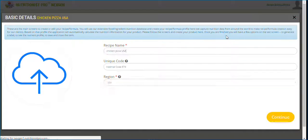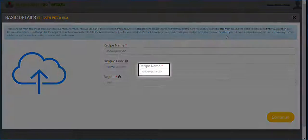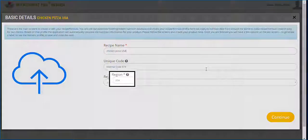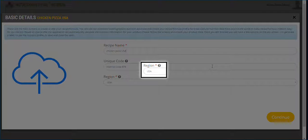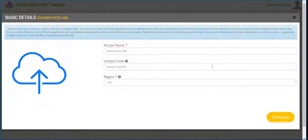The first screen is simple — just add a name and a region. Nutrition calculations are based on different regions, so select the one you would like to use. You can also assign an internal unique code as well. Hit continue when finished.